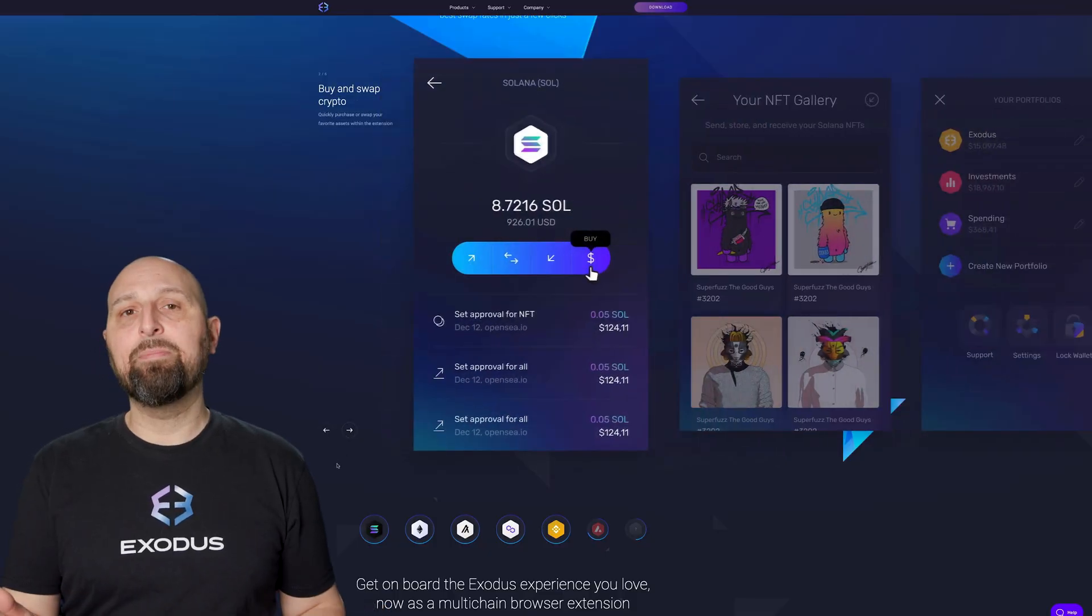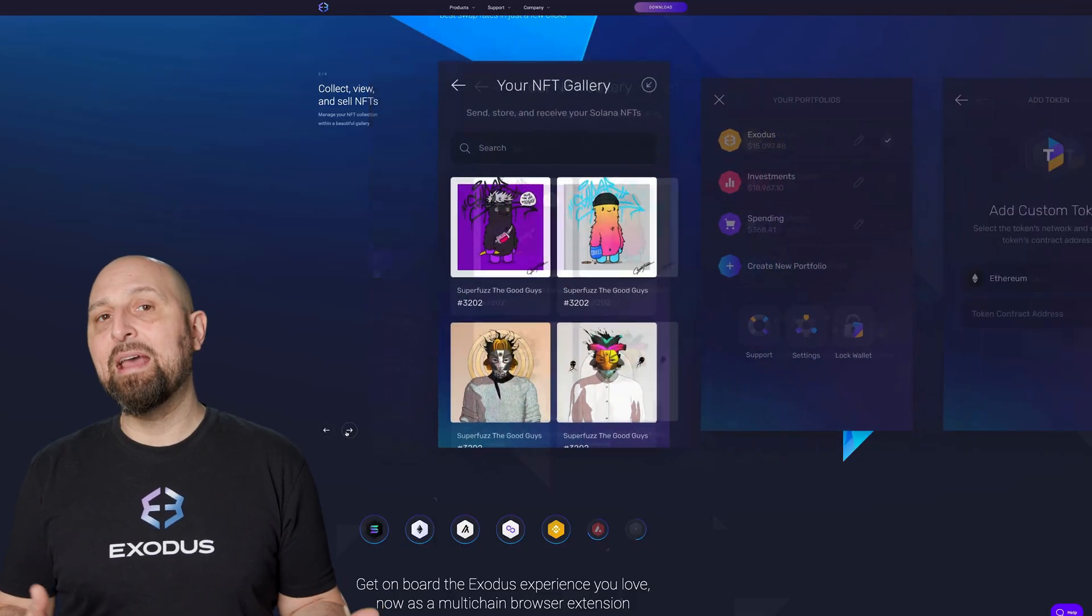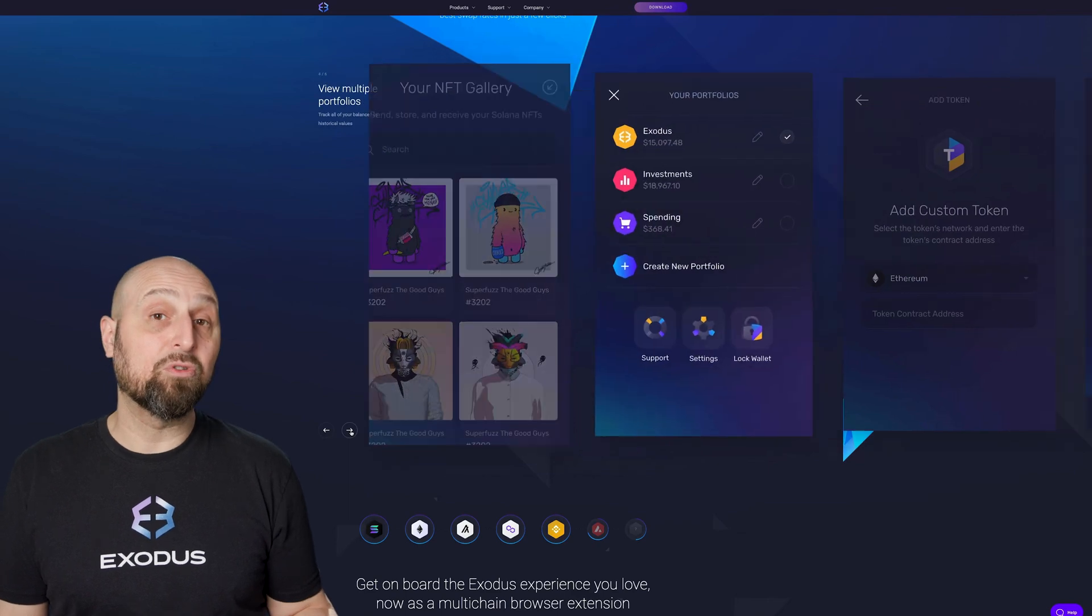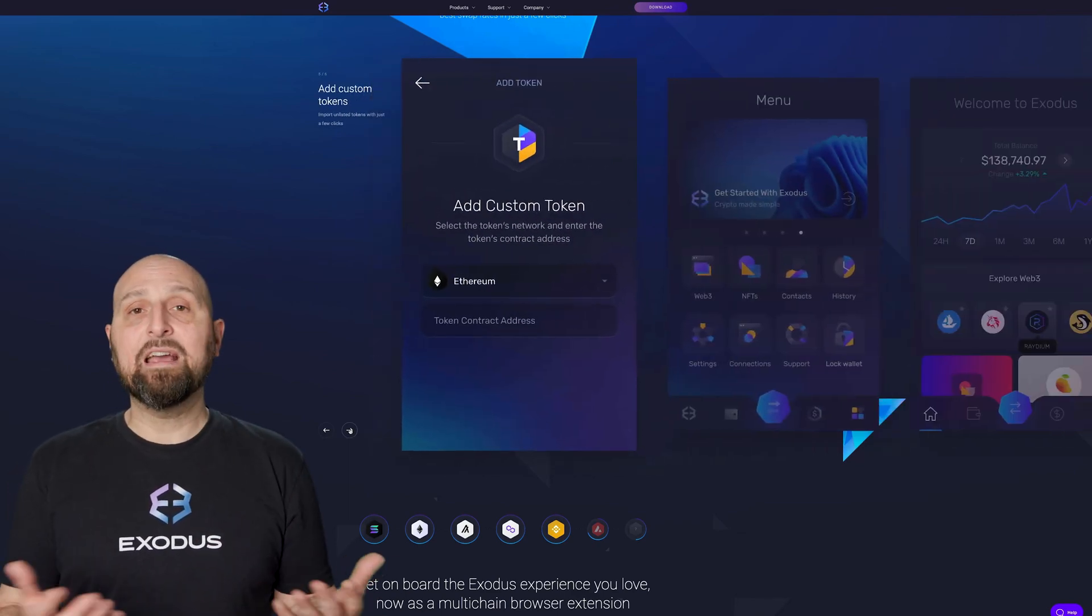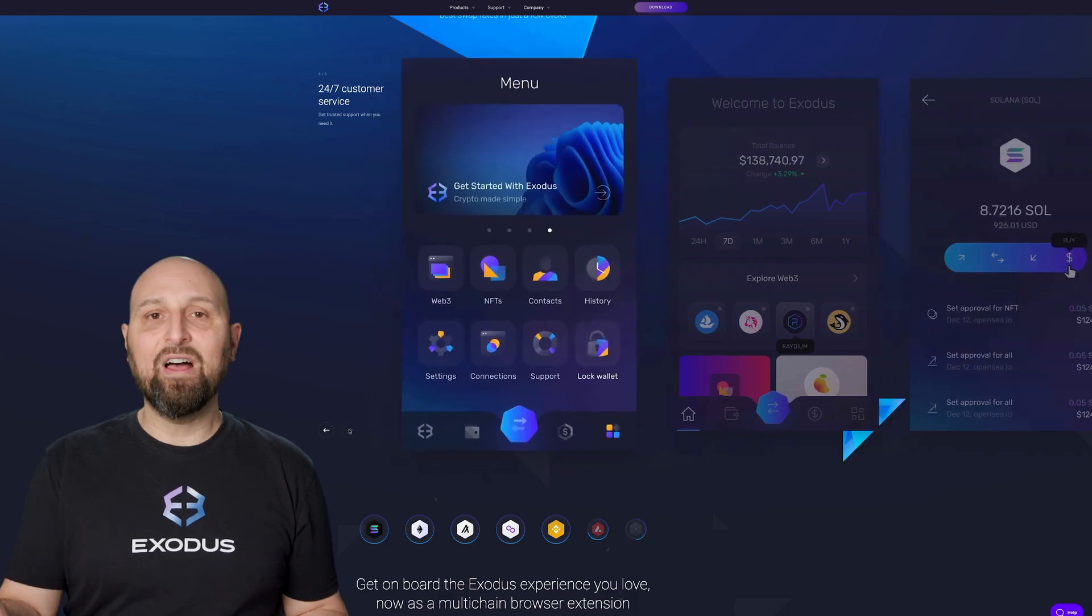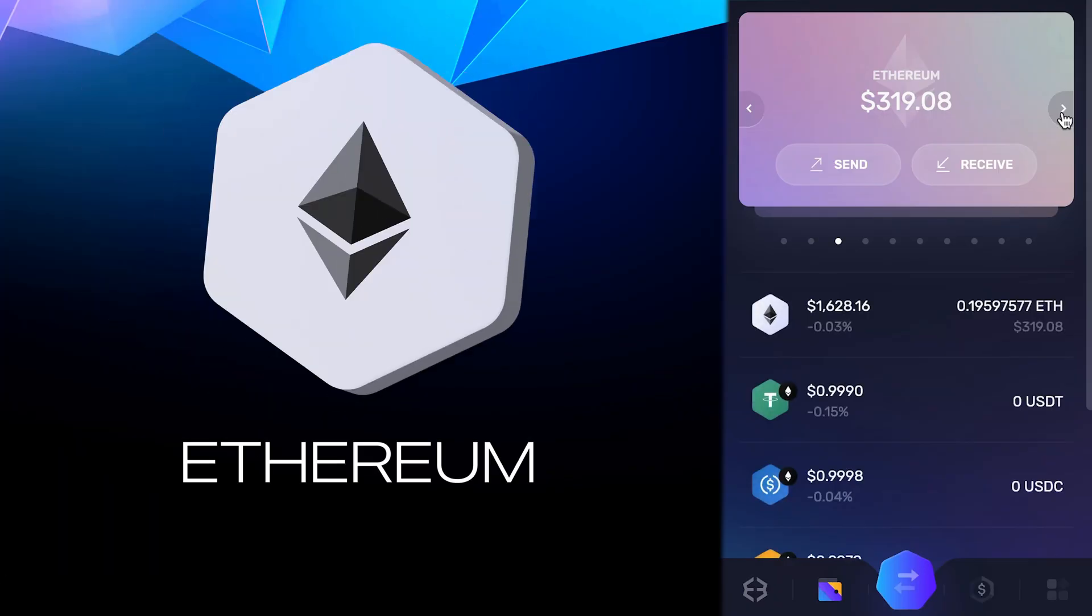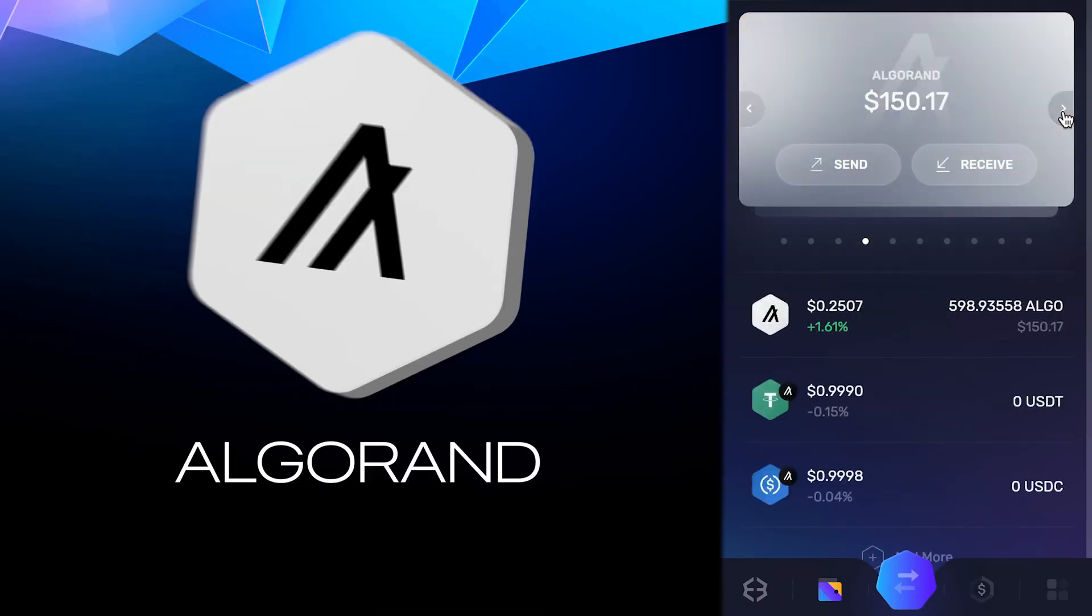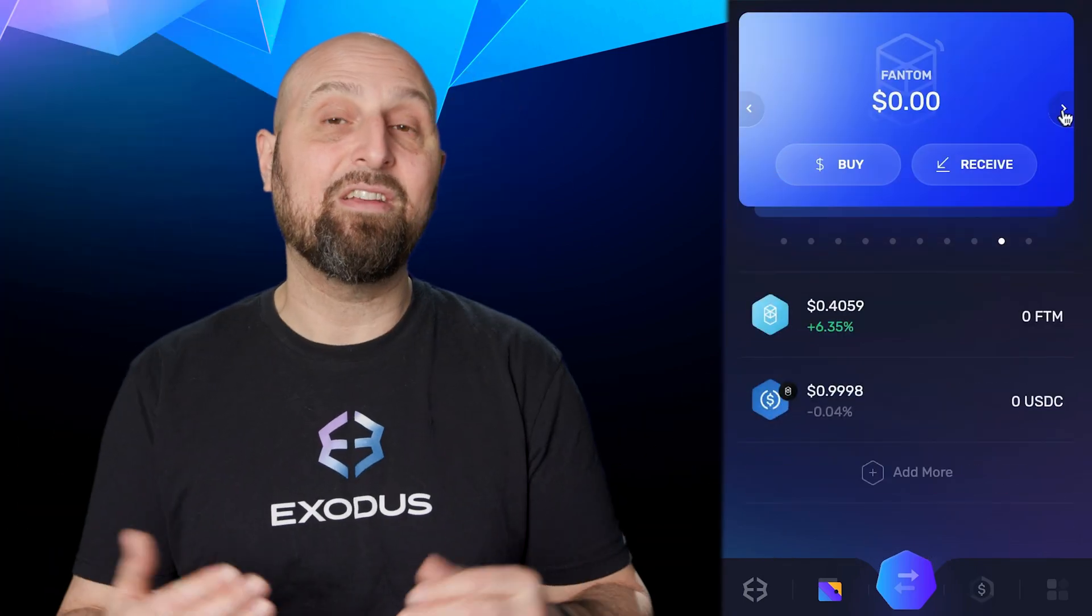With the Exodus Web3 wallet, you can store and manage your crypto and NFTs across multiple blockchains in one wallet. Connect to NFT marketplaces, DeFi, and all of Web3 on Ethereum, Polygon, BNB Smart Chain, Algorand, Solana, and that's just to name a few.